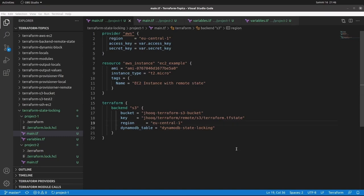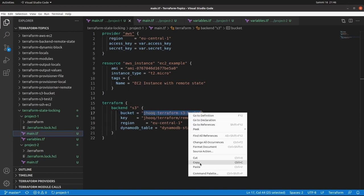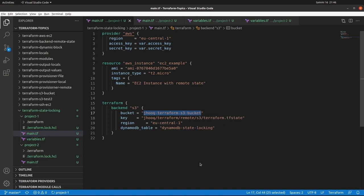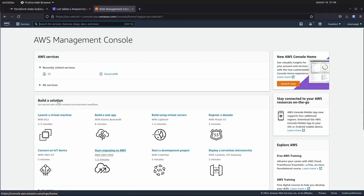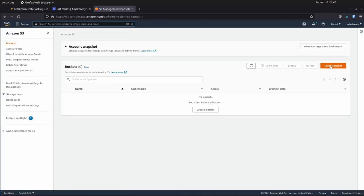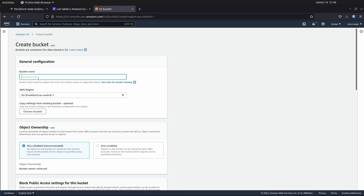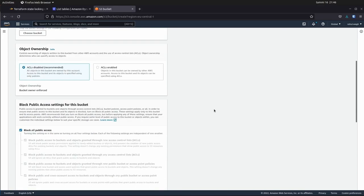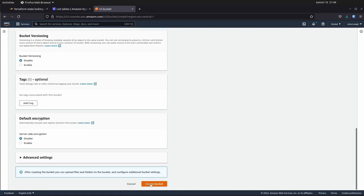Now we know the prerequisites for this demo. First, we are going to create an S3 bucket — copy the name from here. This is a user-defined name, so you can keep any name of your choice. After copying the name, switch back to your AWS console. In the search bar, type S3, click on S3, click on Create Bucket, paste the name of the bucket, and then simply click Create Bucket.